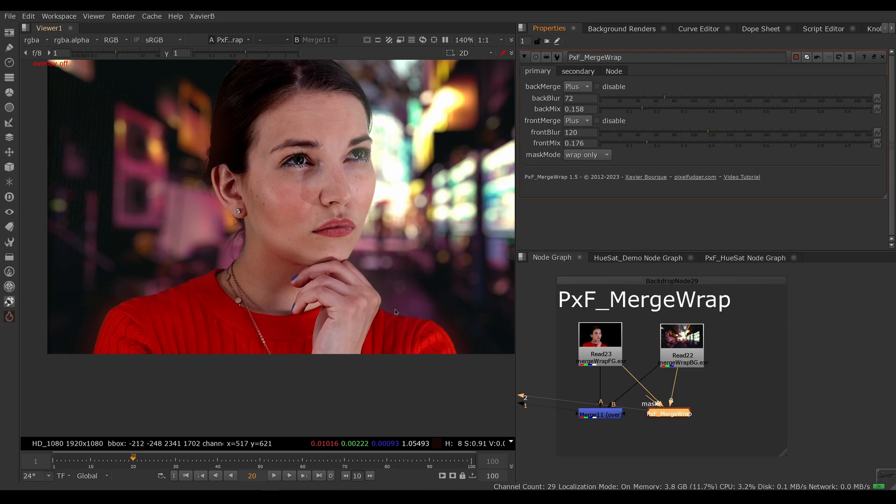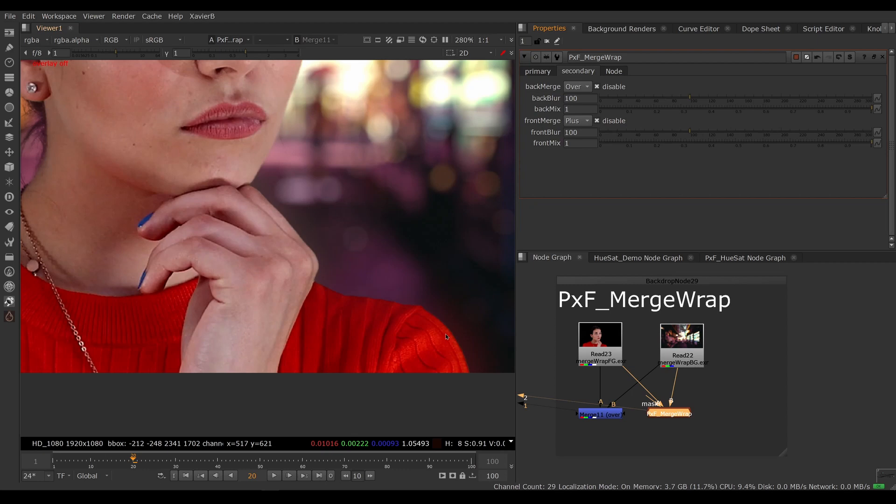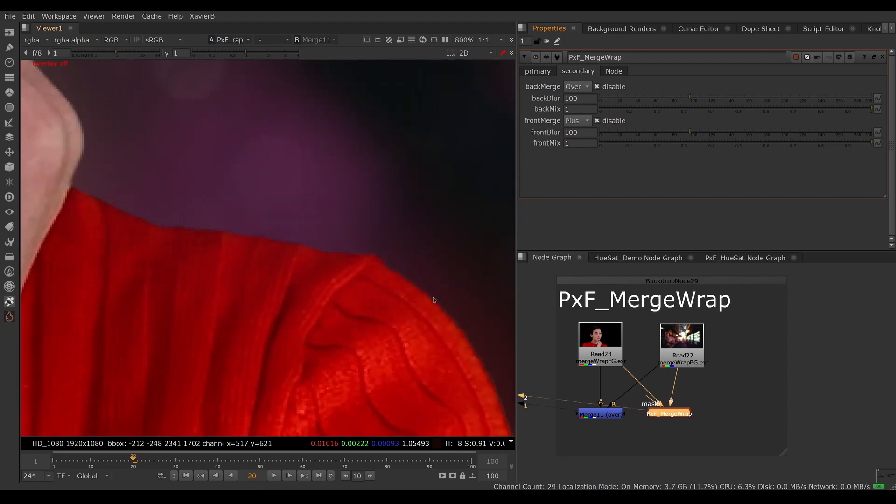New for this version of Merge Wrap, very exciting, we have a new secondary tab here where we could add an extra front merge and an extra back merge. So if you want to have a big one to just have a bit of a light bounce and then a smaller one, for example an extra back wrap here, we can enable it.